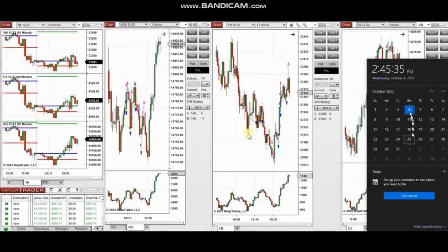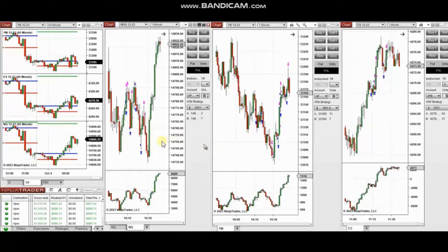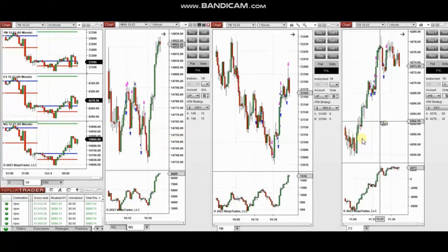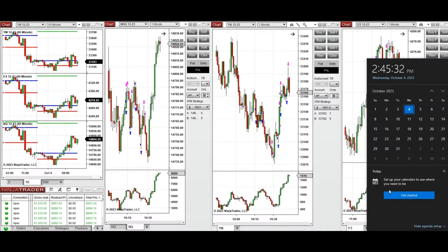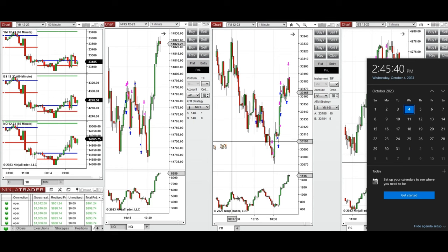The next few trades are those that I have taken during the New York market session, and the video with detailed explanation was sent to students yesterday. So I'm going to replay the video here for you. Hello everyone, I'd like to share with you the trades that I have taken today on Wednesday, 4th of October 2023.